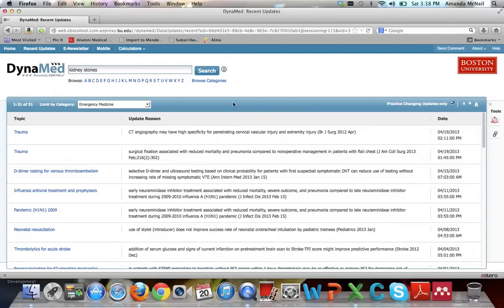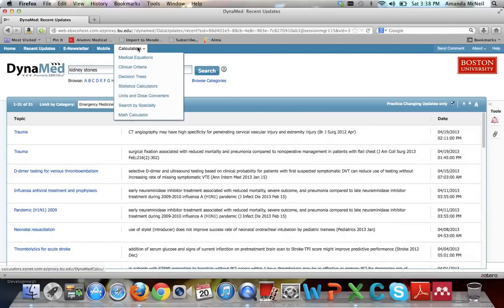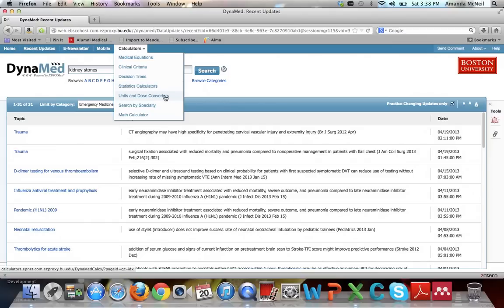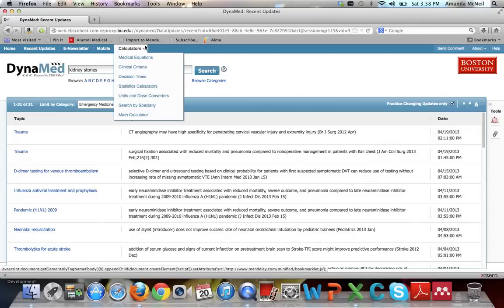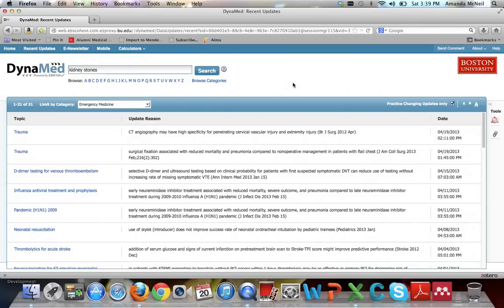DynaMed also has calculators for you to use for medical equations, clinical criteria, decision trees, statistics, units and dose converters. And you can search these calculators by specialty. Calculators are something you will use a lot, so it's good to know that they exist here in DynaMed.